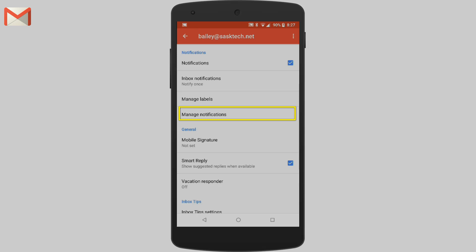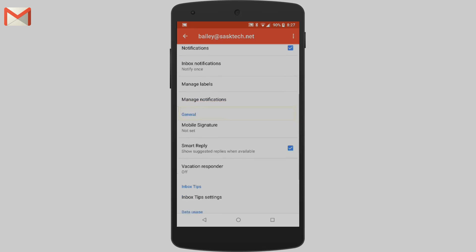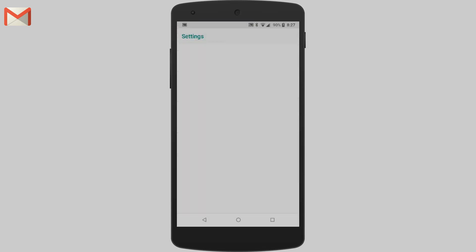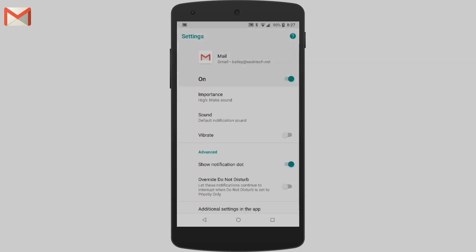From the manage notification section, there are a few sound and alert settings that you can turn on or off for the device.